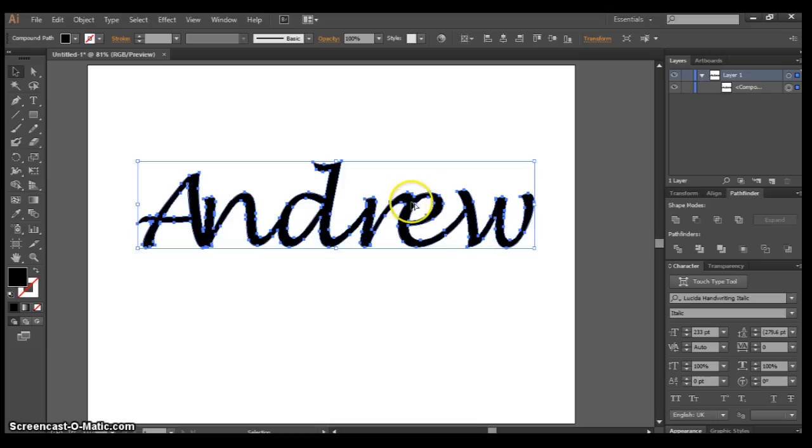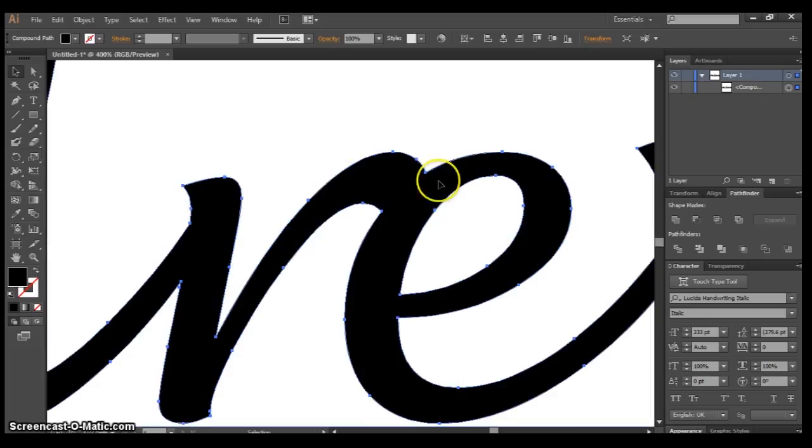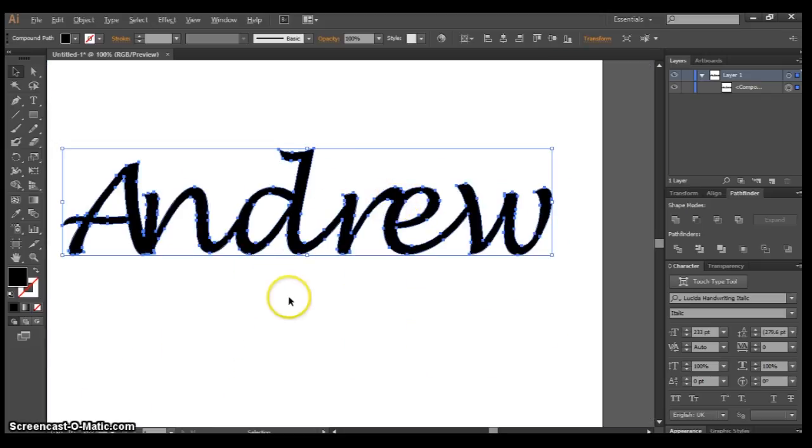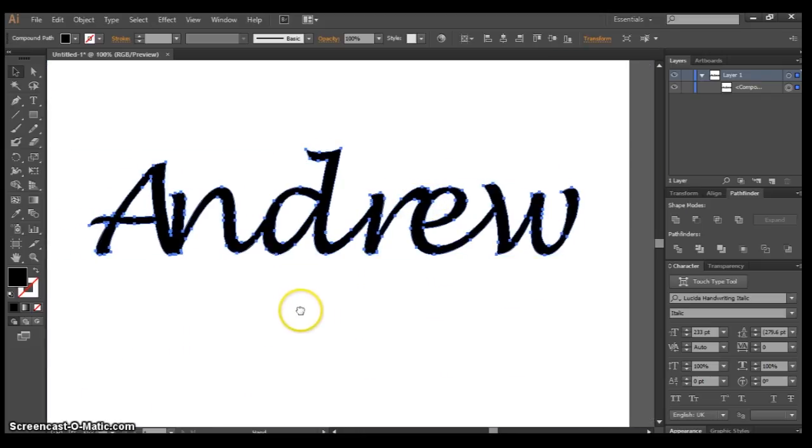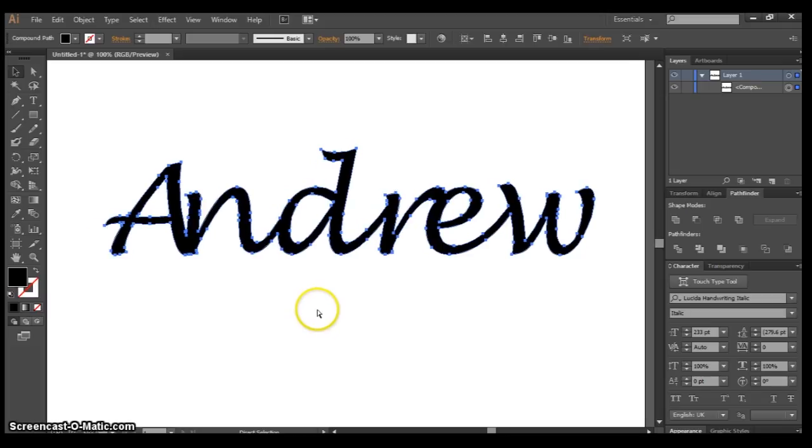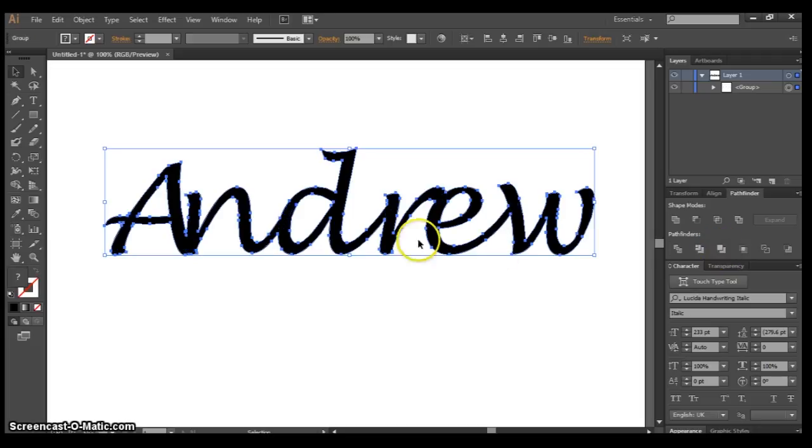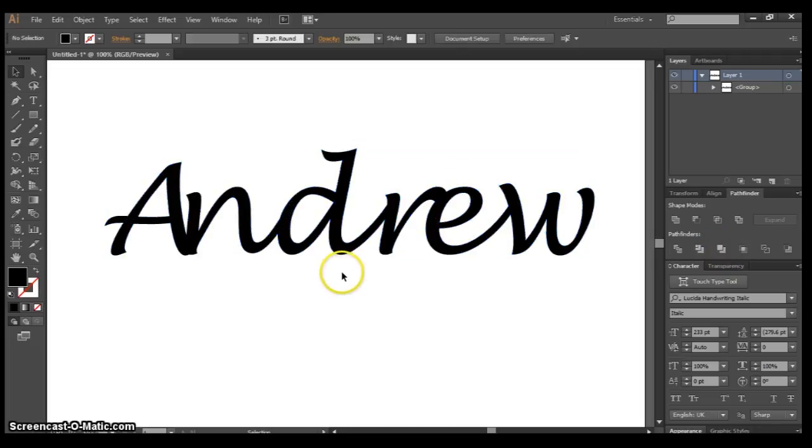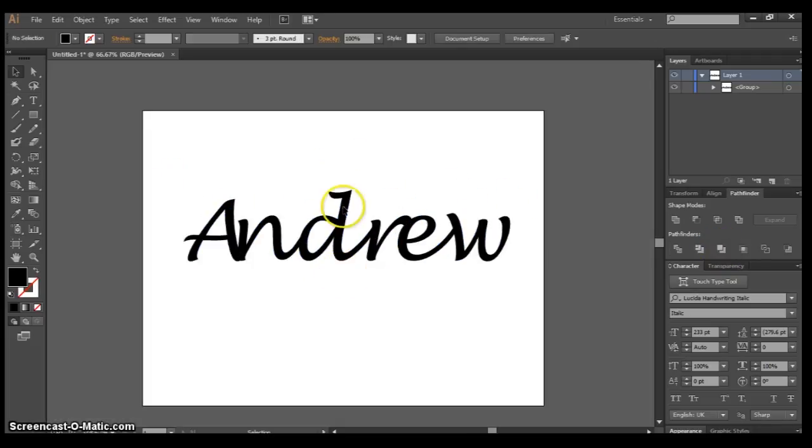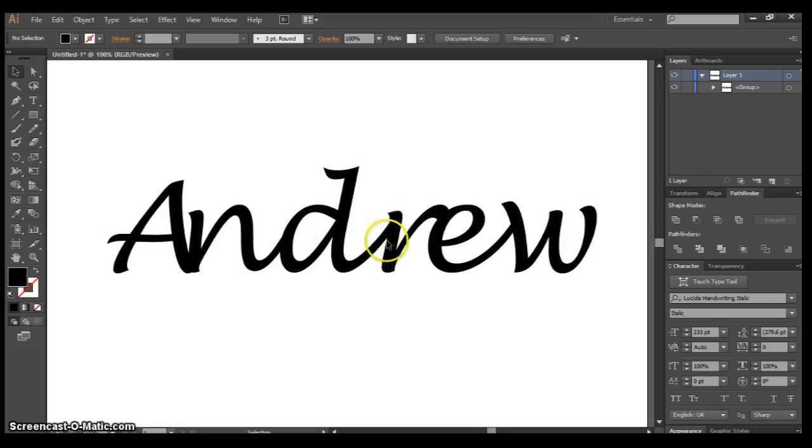It just makes it into one shape. It's the same story with the Merge button. I'll press Control+Z to go back. The Merge button does the same exact thing.